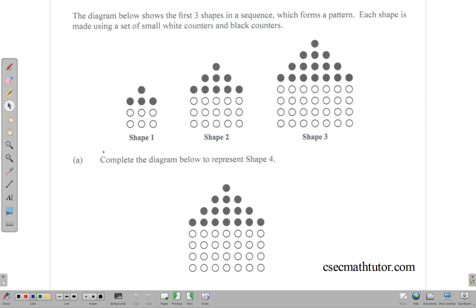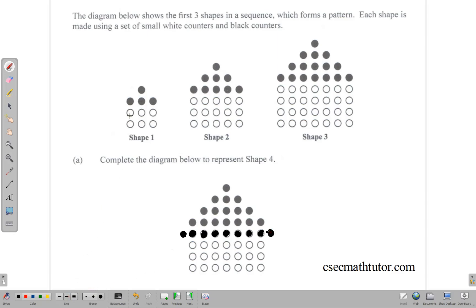Since the third shape ends at 7, I'm going to go ahead and add a dot here and one on this side, which makes 9. So we have 1, 3, 5, 7, 9. These need to be filled out, so I'll fill that out. We now have 9, and that completes the black part.